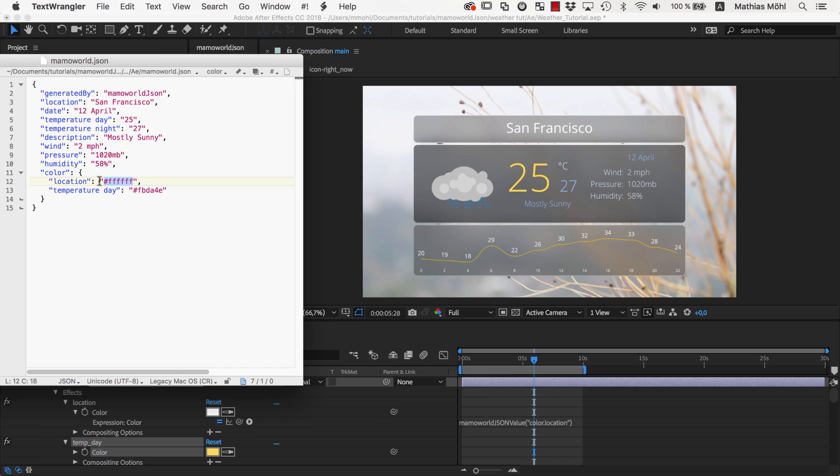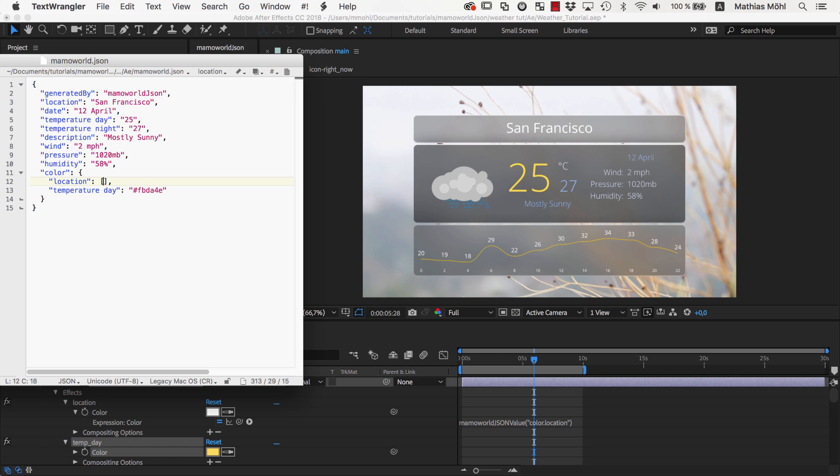If you prefer to set the colors using three separate numbers for red, green, and blue, you can simply replace the value including the quotes by square brackets and then enter three numbers separated by commas like 255, 0, 0.